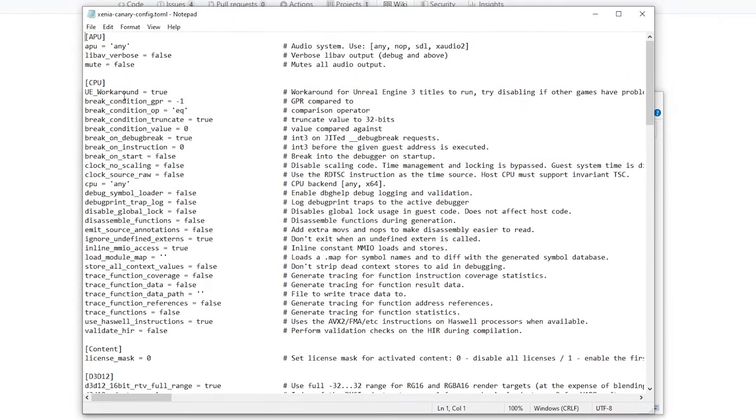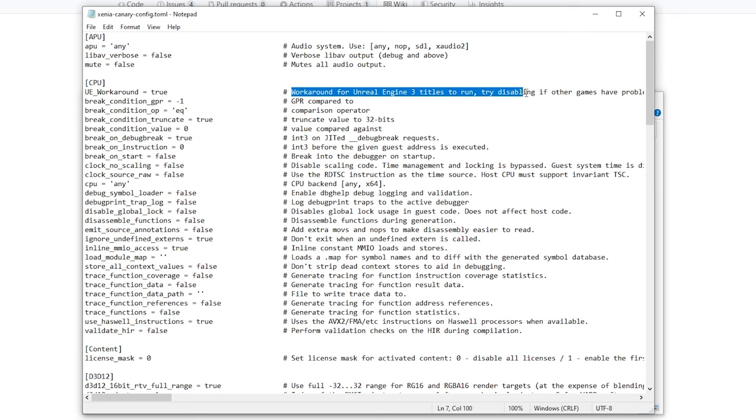Most of these are explained in the comments right here and in the background you can see which you could change and again that's up to you for most.